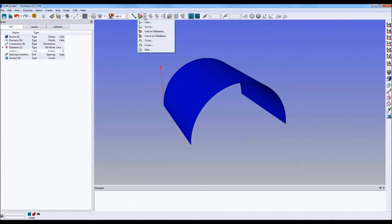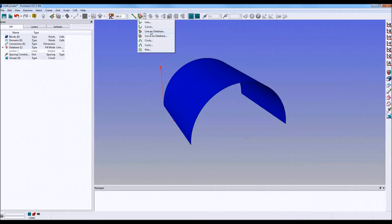Click on the down arrow, and you can see all the different line types, but we're interested in these two: Line on database and curve on database.